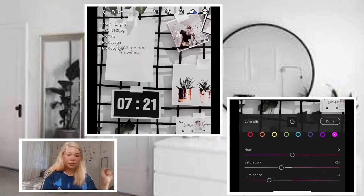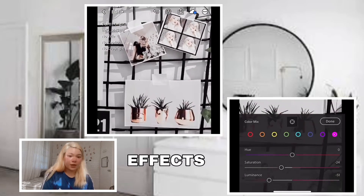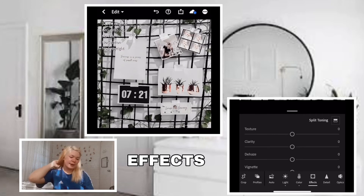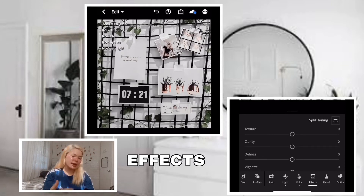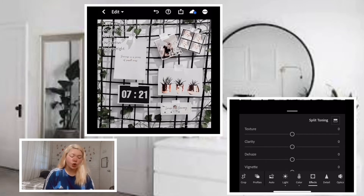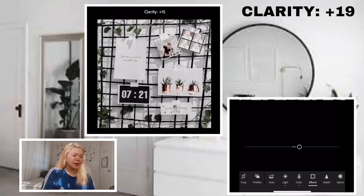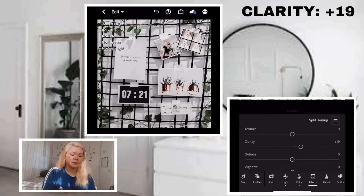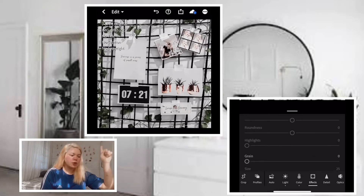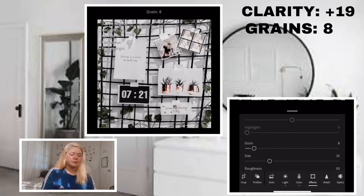The next section is effects. We have texture, clarity, and more. For this effects section, we'll only adjust clarity and grain. Texture — maintain it as is. For clarity, let's make it plus 19. Then scroll up and for grain, positive 8.